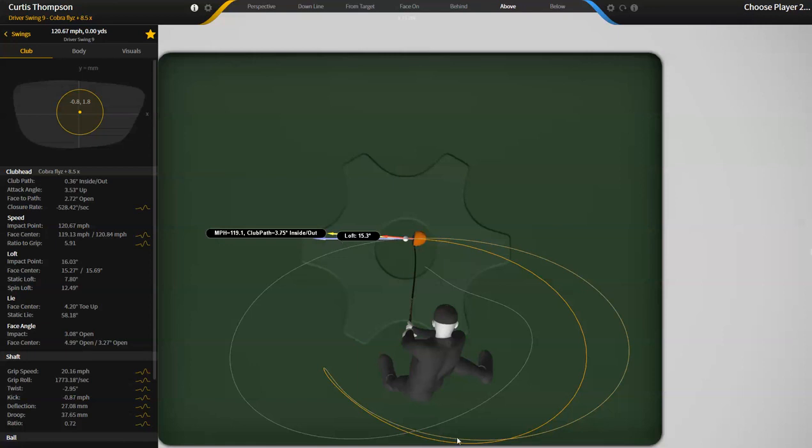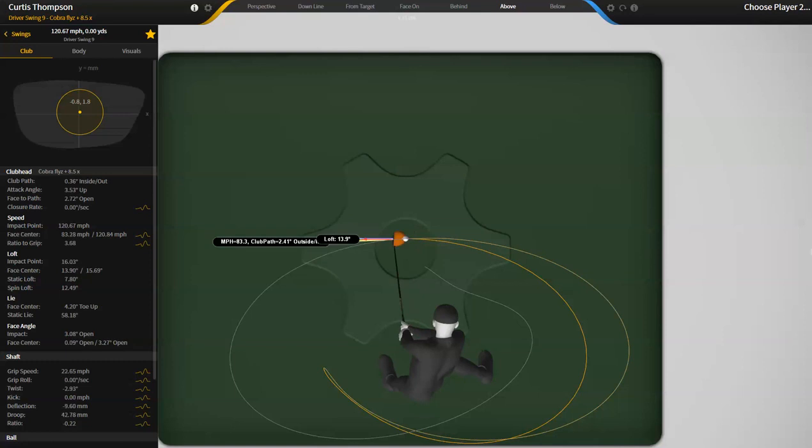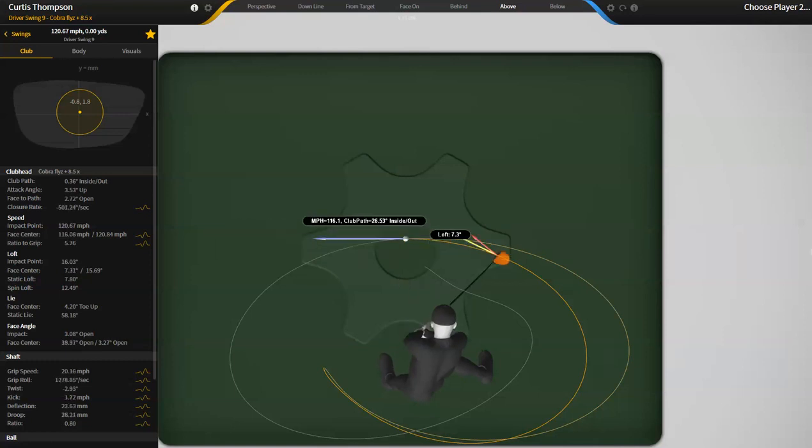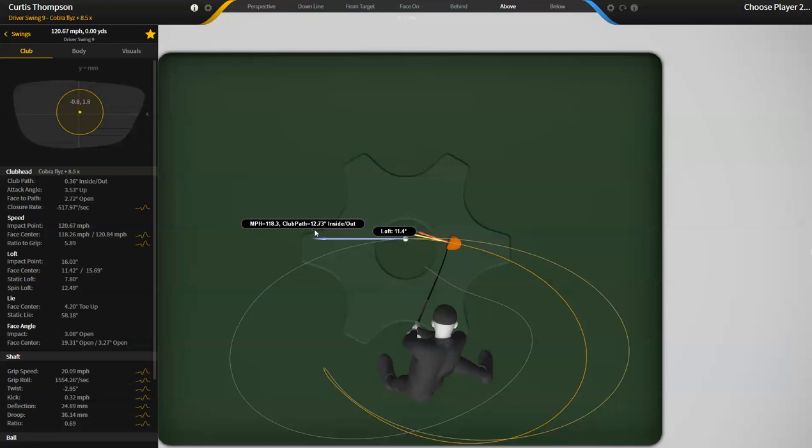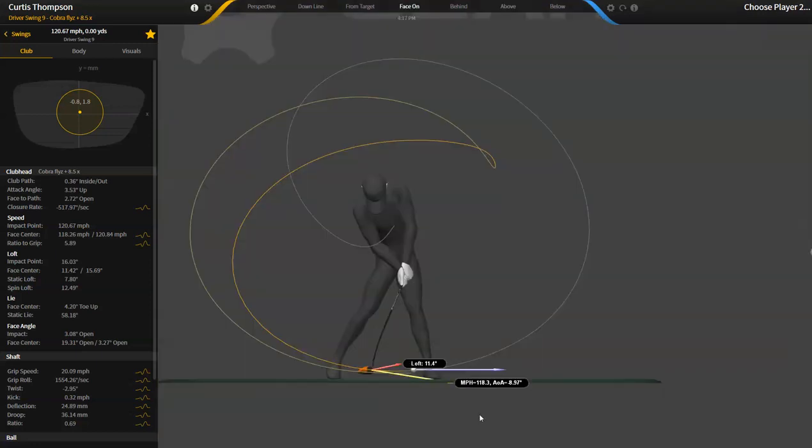And we allow you to basically find out what that number is wherever you want it to be. So at low point or if the angle of attacks more down, in this case, the swing path is 12 degrees inside to out at this point. And if you look face on, you can see the angle of attack is roughly nine degrees down.